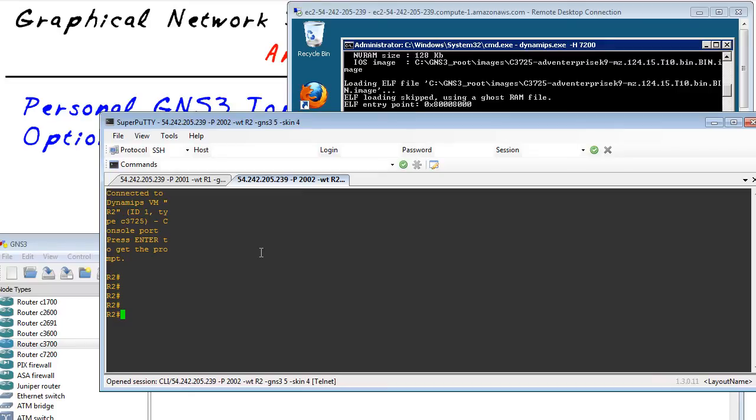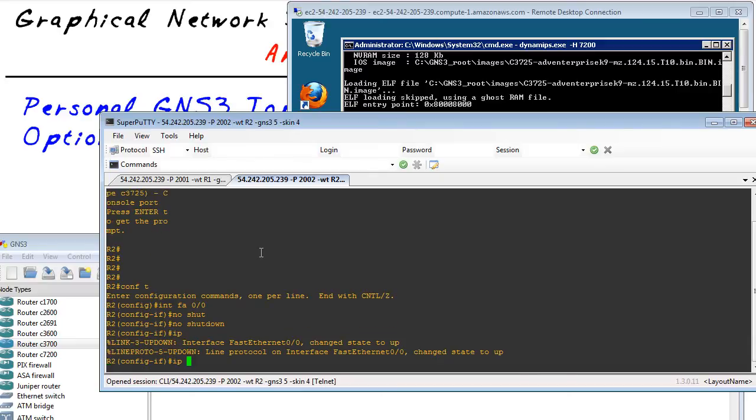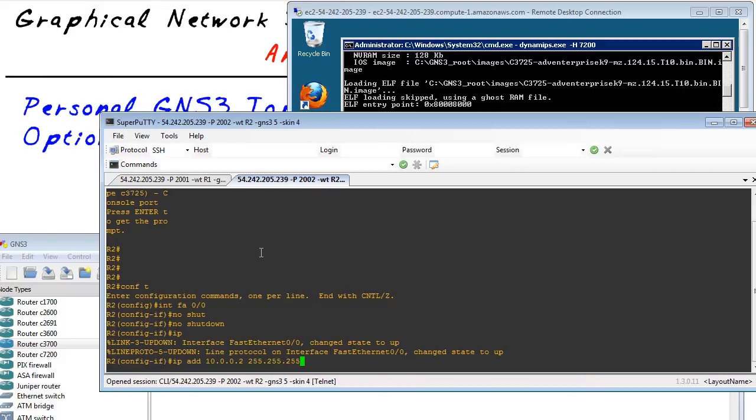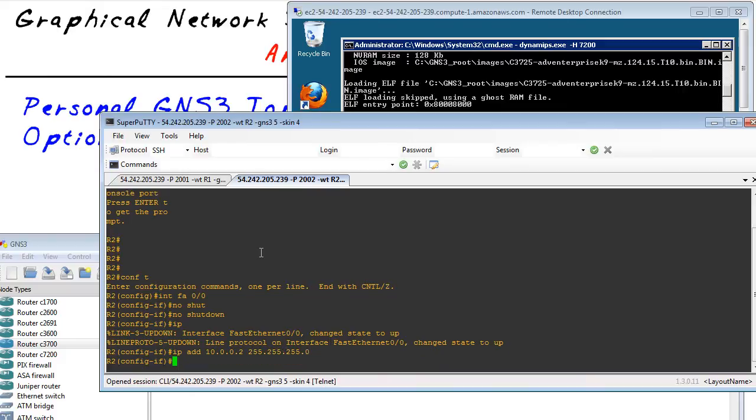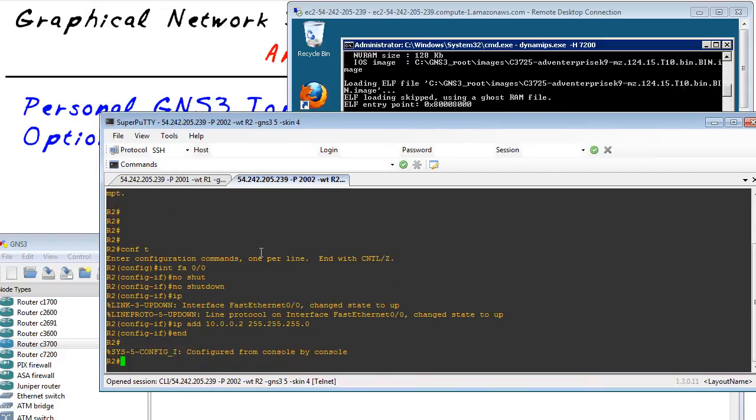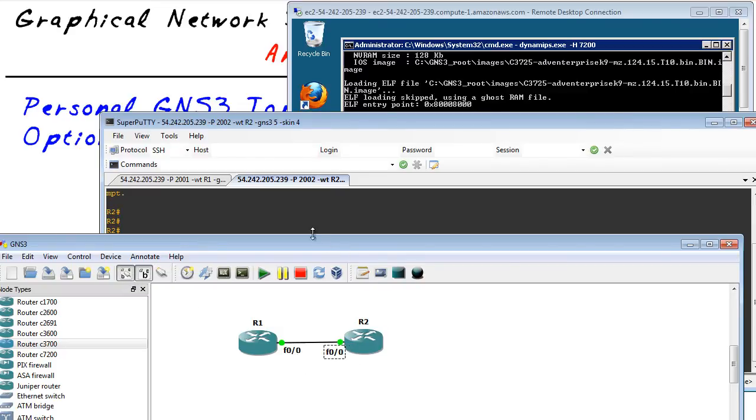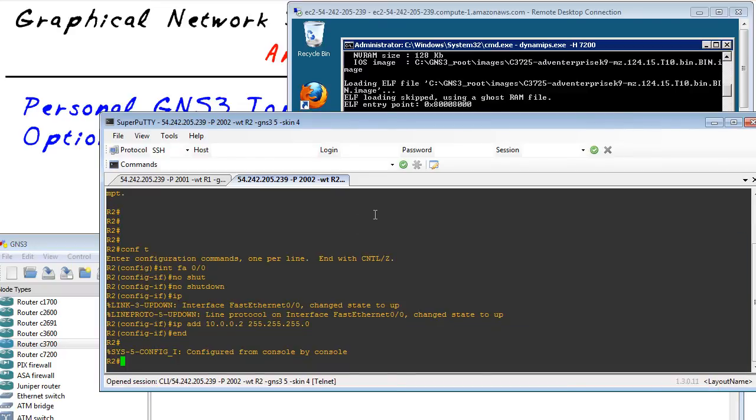So let's verify that it's working. So we'll do a config T interface FA 0 slash 0 and no shutdown. And give it an IP address as well. And let's give the IP address of 10.0.0.2. And we should be able to ping over to R1 in our topology. So in our topology, if we bring that up again for a moment, it's just R1 to R2. We'll go ahead and put the labels on there for the interfaces, and they should be able to ping no problem.